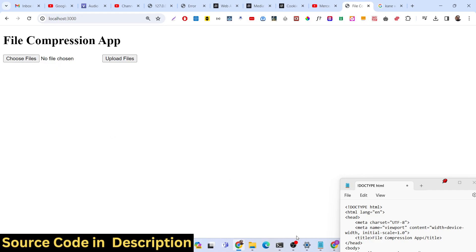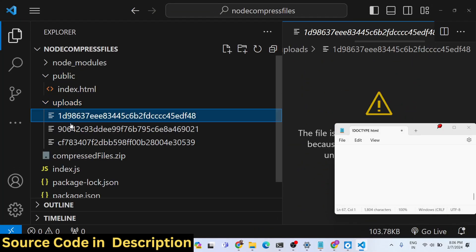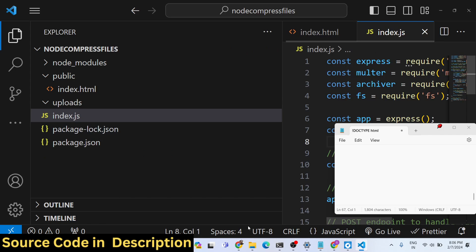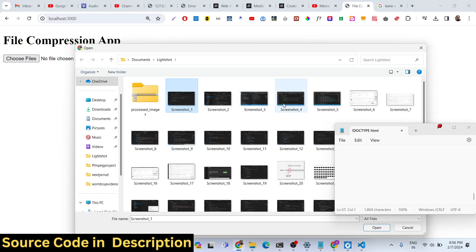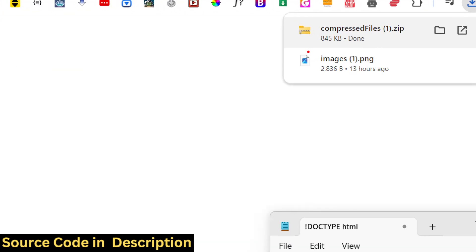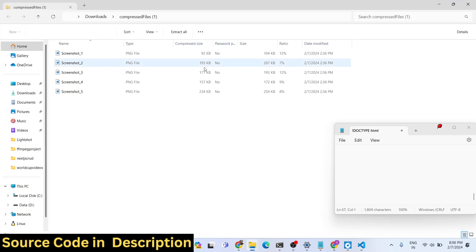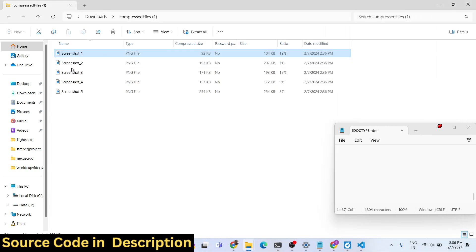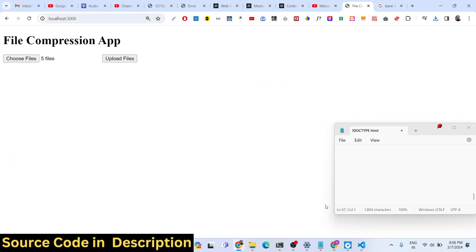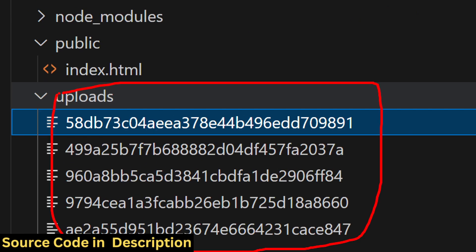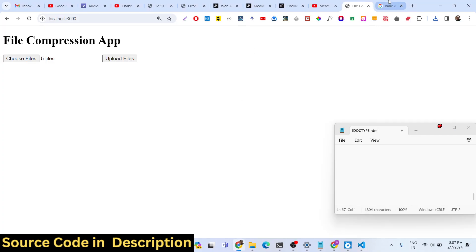Here is the directory structure — we have an uploads folder where all uploaded files will be stored. After compressing, we will download a zip file. Let me select five PNG image files and click upload. You will see it compresses them and downloads as a zip file. This is very useful if you have large files you want to compress into a single zip file. All five files have been uploaded to the server, and we process them using the archiver module inside Node.js Express.